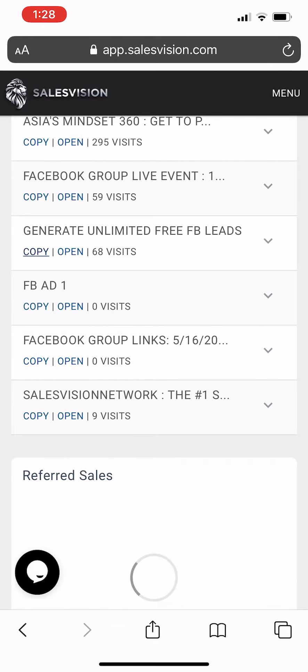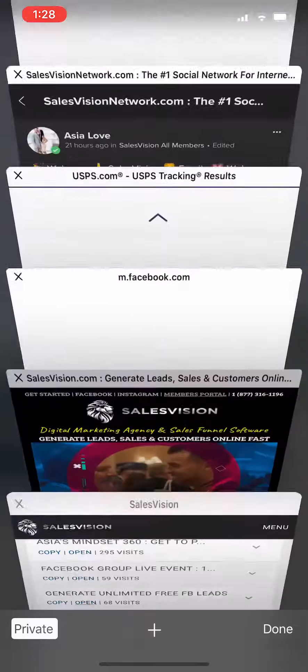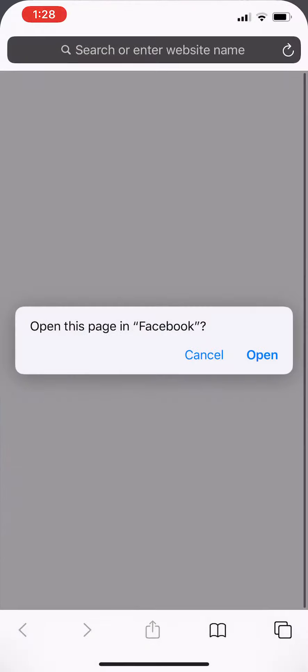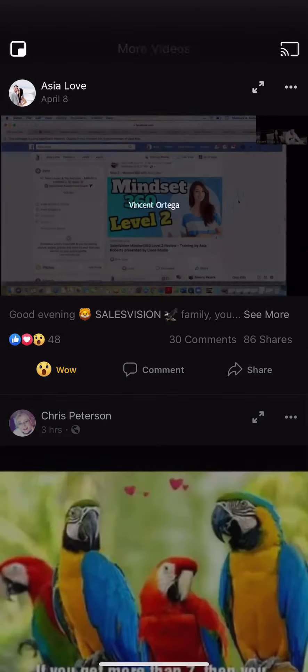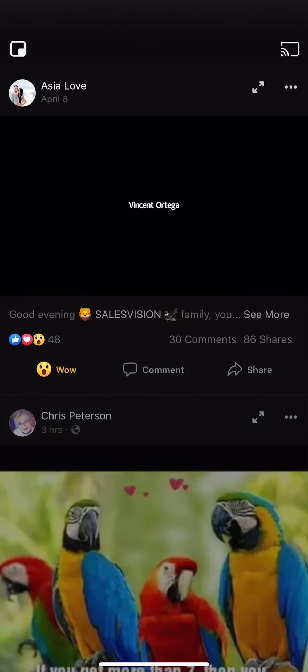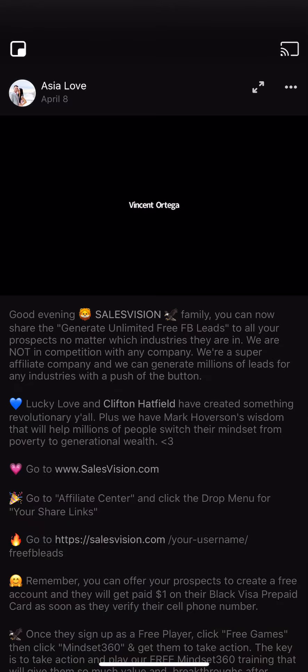If you want to see an example of it, you can just click on open. And when you click open, it will go to our SalesVision — actually inside the SalesVision group.